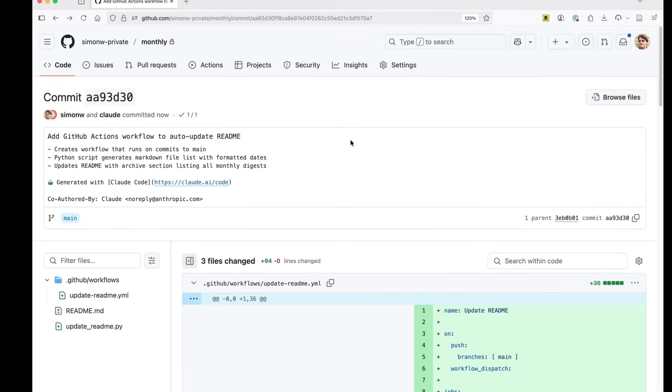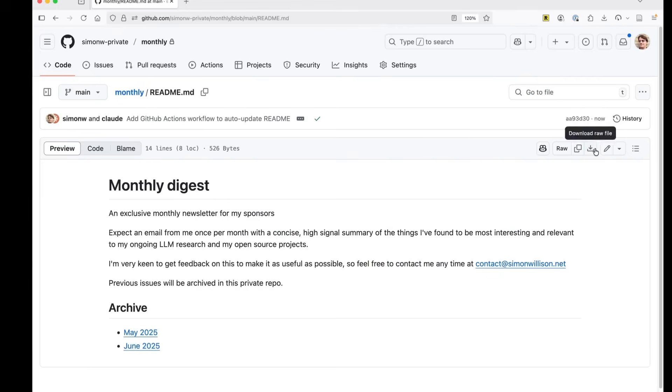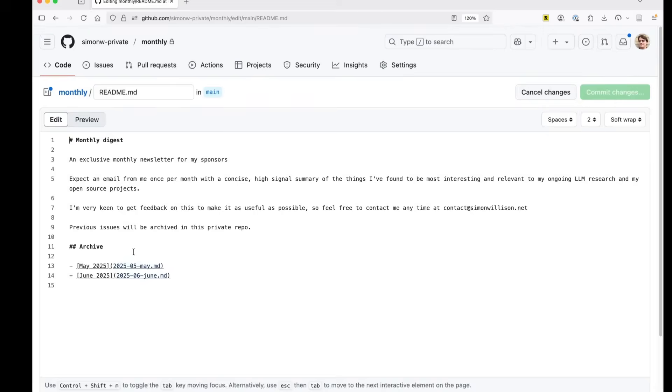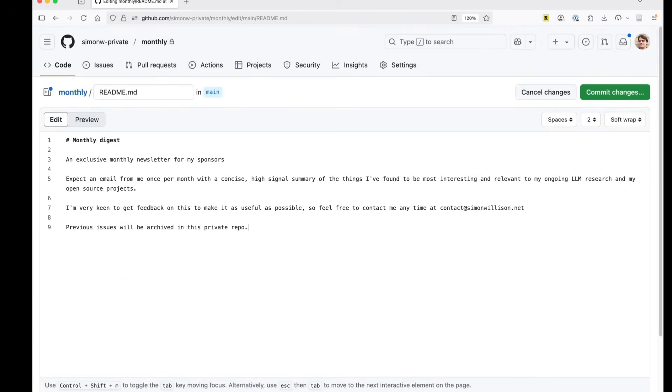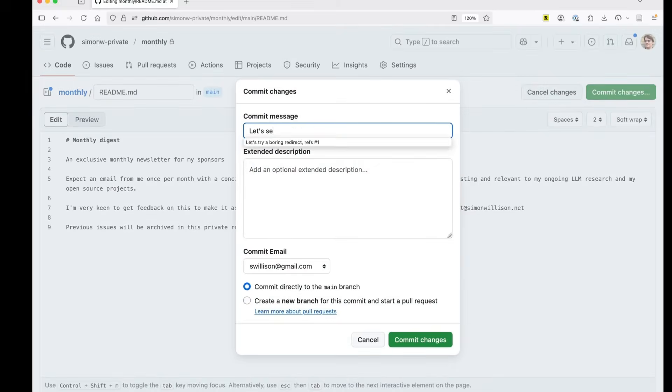Okay. So to test this, what I'm going to do is I'm going to remove that. And I'm going to see if removing it causes it to be re-added again. See if the archive is added again.